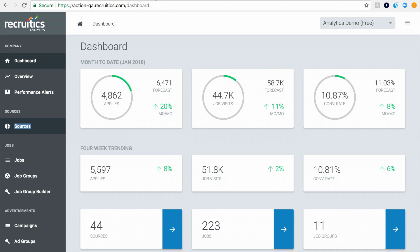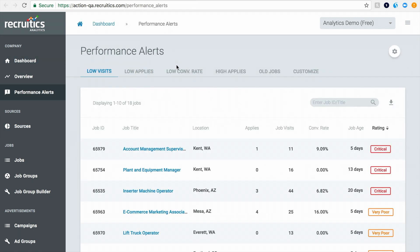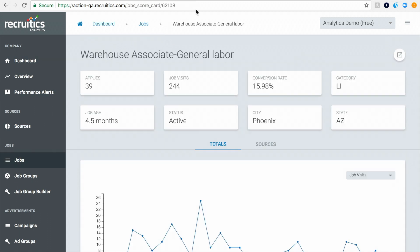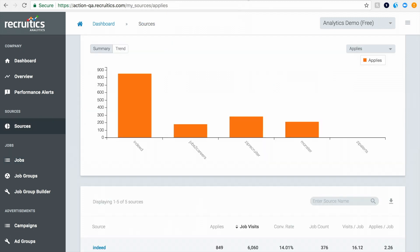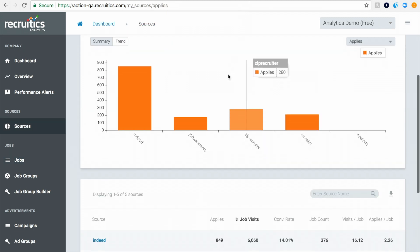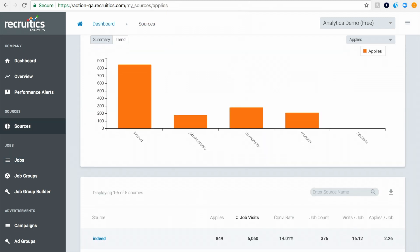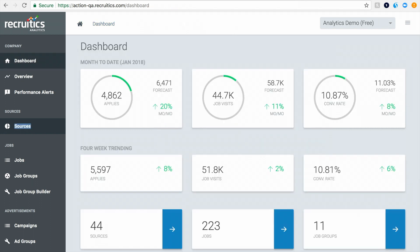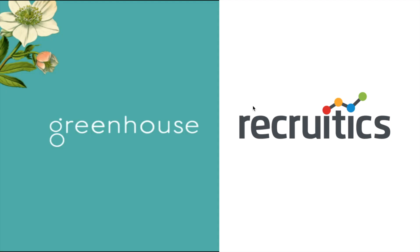With RecruitX Analytics, users have everything they need to quickly analyze important performance metrics by job, job group, and source to determine where their marketing dollars are best spent. Once you have access to your RecruitX dashboard, you'll have everything you need to make data-driven marketing decisions right at your fingertips, saving both time and money.